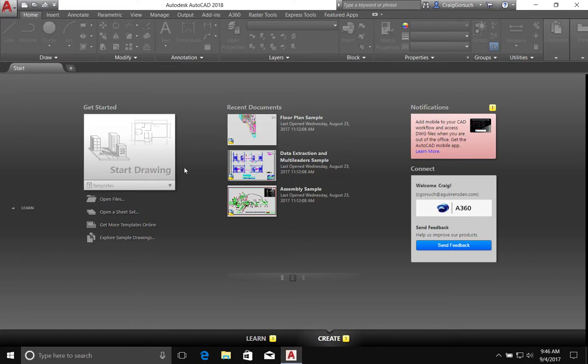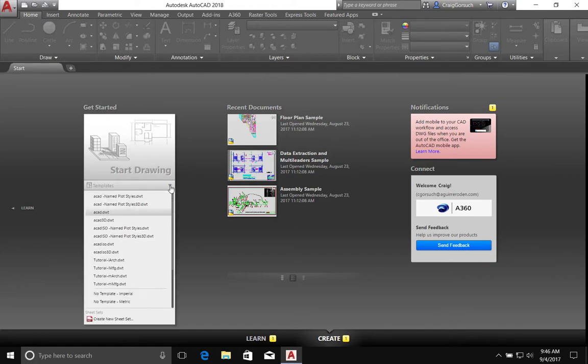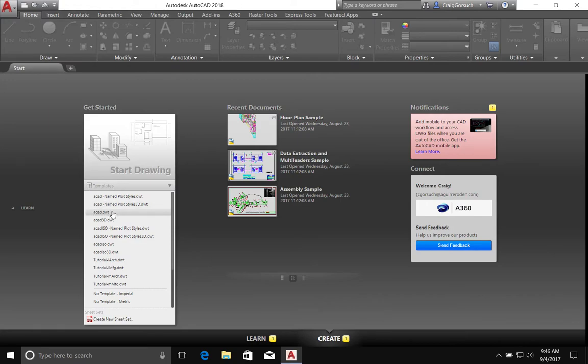We're left here with what's called the Start Page. And we will always start with the template. So, I will right-click down here where it says Templates, go down to the third item in the list, ACAD.dwt.